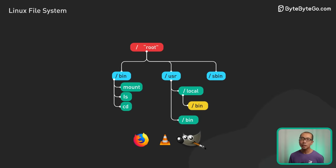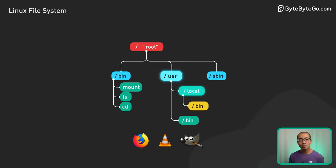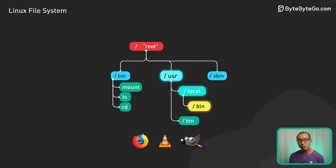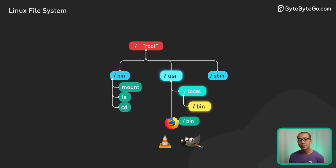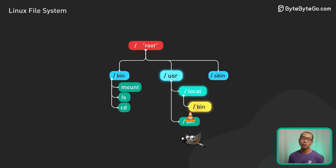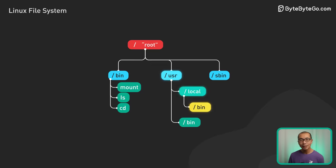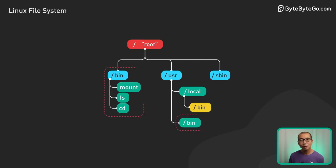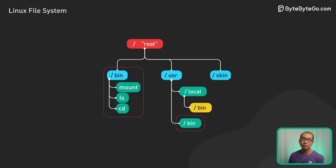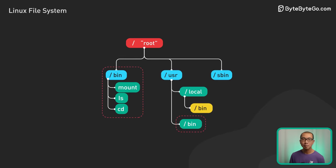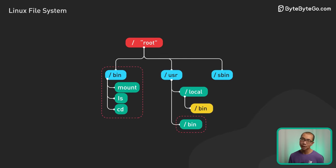User-local-bin holds executables installed by the admin, usually after building them from source. This keeps local compiles separate to avoid overriding system binaries.